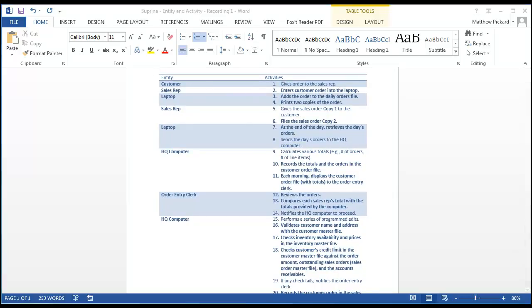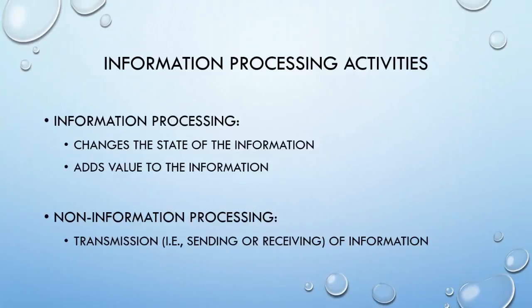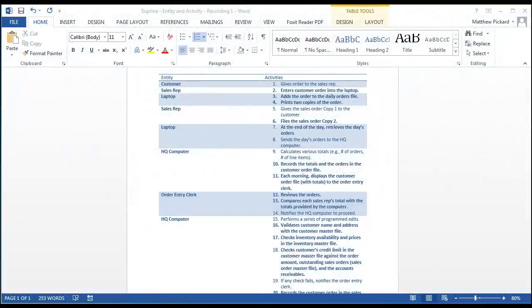We've now completed a pass through all the activities and categorized them as information or non-information processing. To conclude, let's review the guidelines: an activity is information processing if it changes the state of the information — including retrieving, creating, updating, or deleting, but not limited to those, as we saw when printing the sales order. An activity is also information processing if it adds value to the data. But it is not information processing if it only entails the transmission — the sending or receiving — of data. In the next segments, we'll use this entity-activity table to create a context diagram, a physical data flow diagram, and a logical data flow diagram.